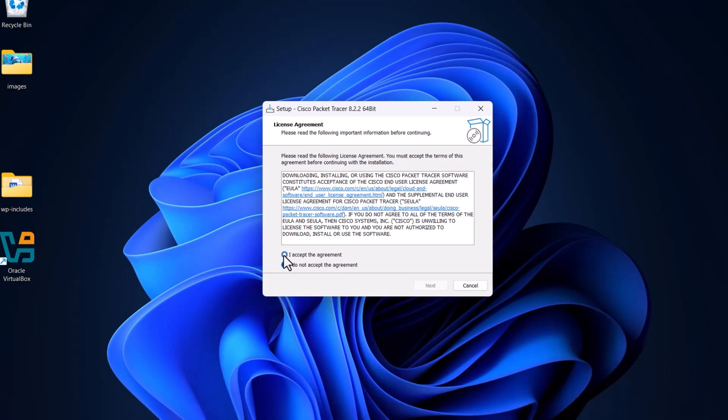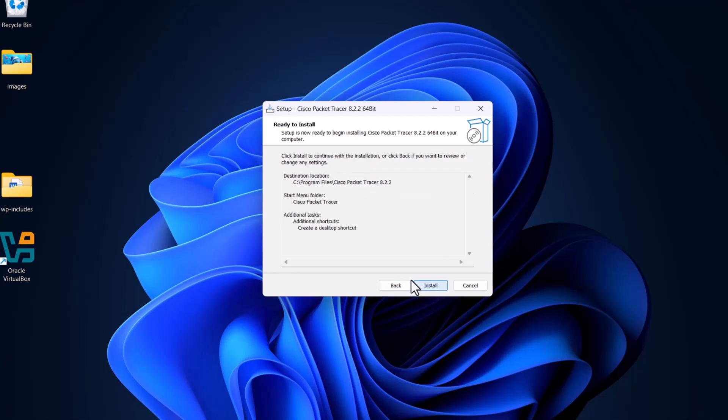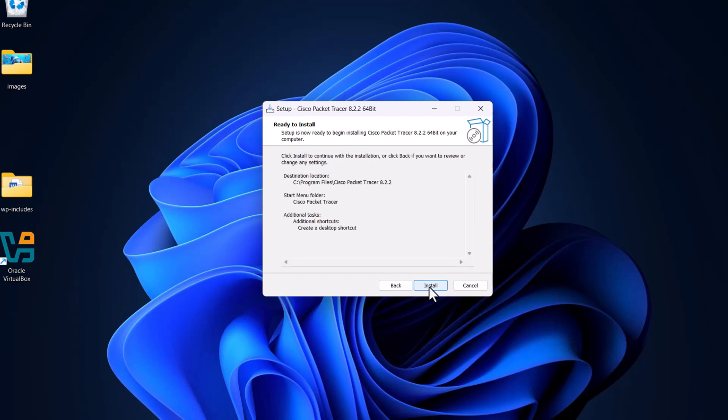Accept the agreement and click on next. Click on next. Here again, click on next. Here as well, next. And on this page, install.